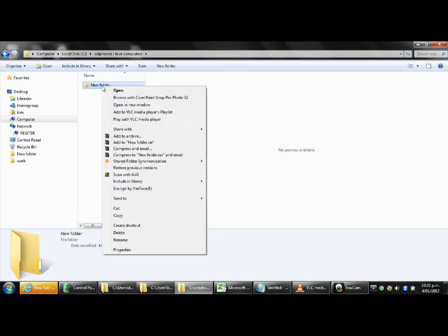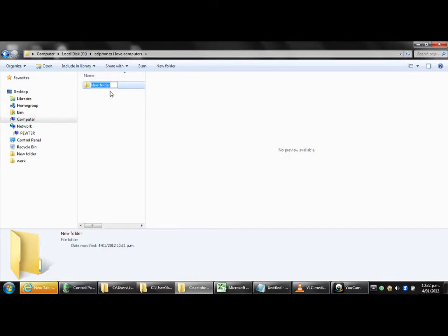So what you do is right click on new folder and choose rename. Now you'll see that you've got the words new folder highlighted. So now all you need to do is with those words highlighted just type in the new name. And we'll call this one Mozilla M-O-Z-I-L-L-A space Firefox.